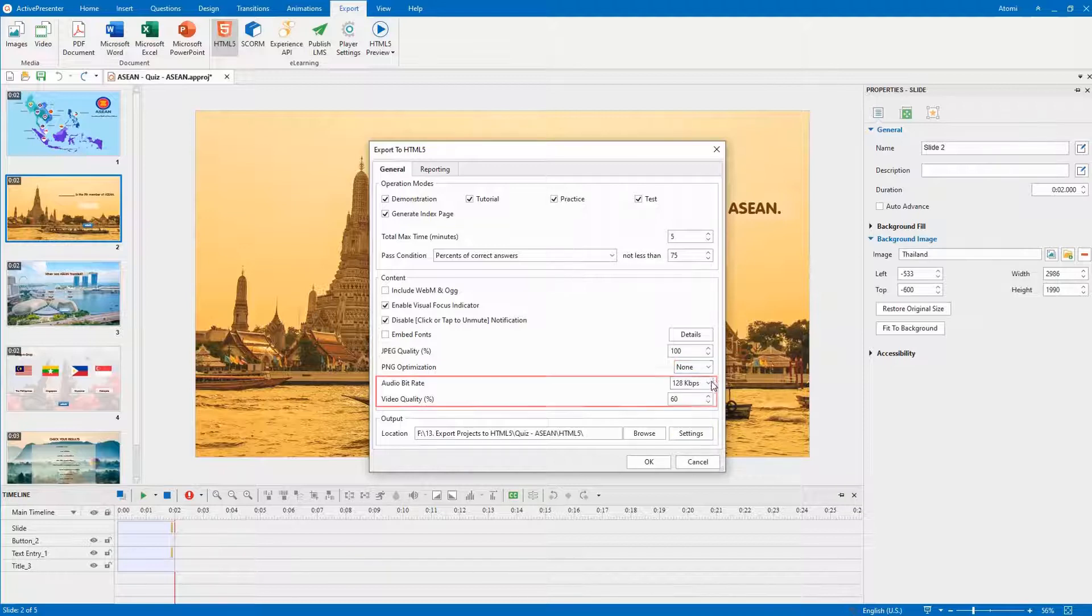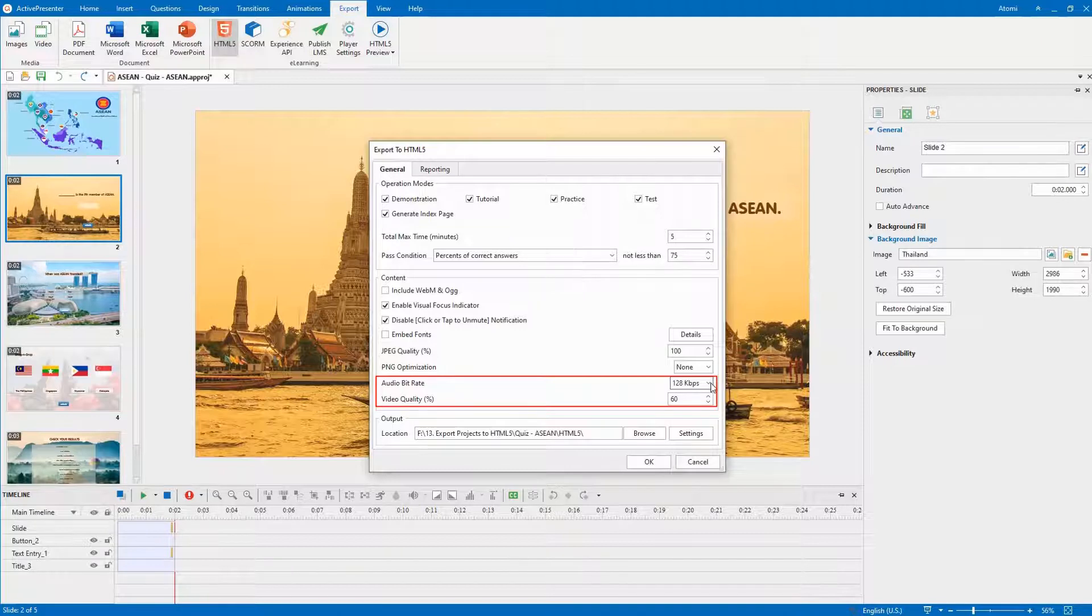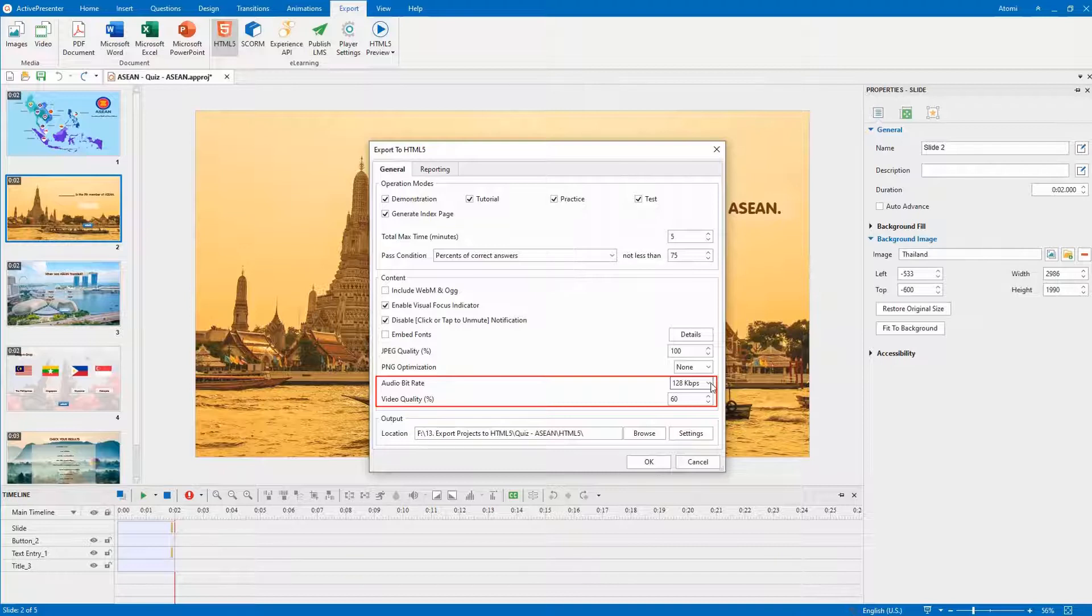The last two options specify the audio bit rate and the quality of videos in the output if any. The higher the value, the higher the quality, and the larger the output file size.